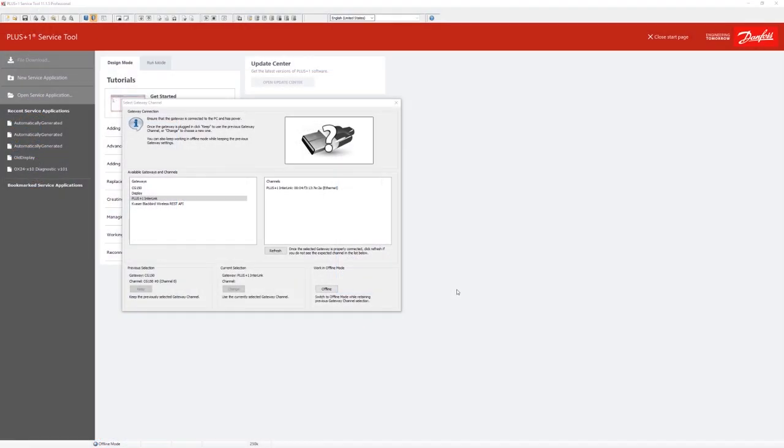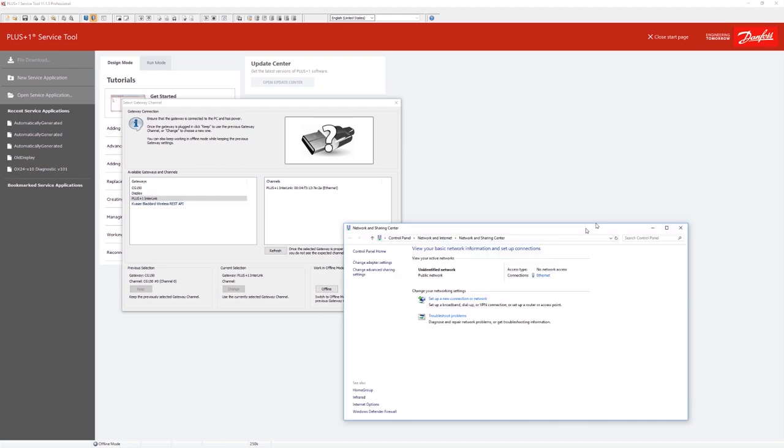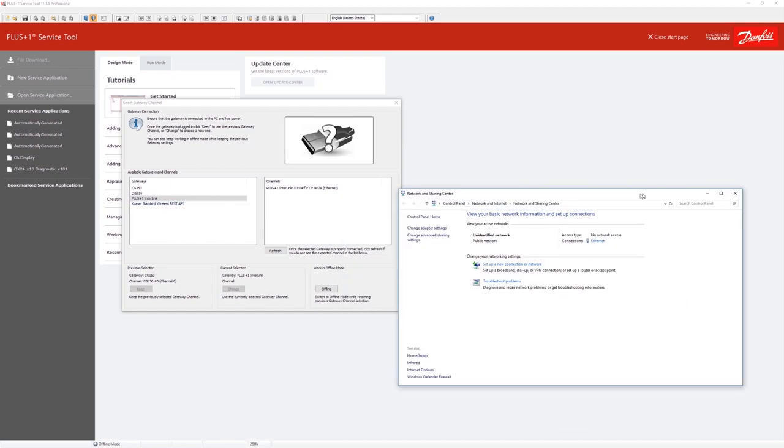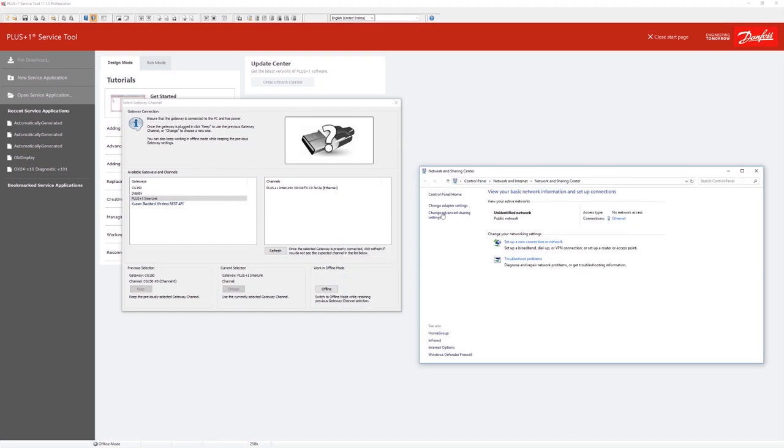Now we return to the plus one service tool and check the gateway settings. We check the plus one interlink setting. Here you can see the ethernet connection that we just set up. Just connect and we are done and can start debugging.